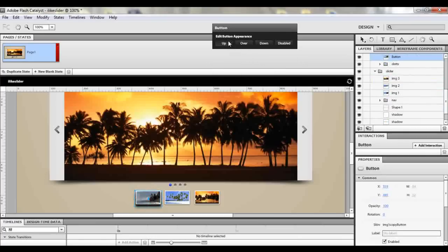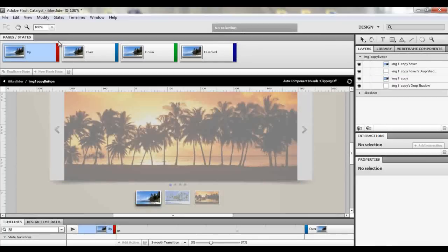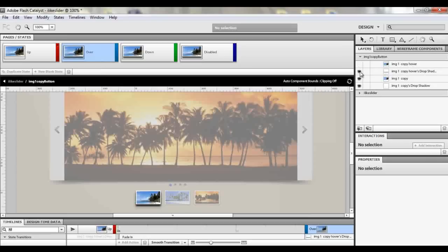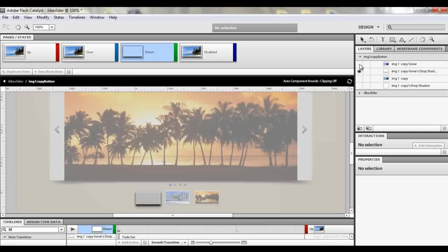Then click on the Up state. When the button is up, you want to remove the shadow, so click on it until you see the shadow effect is off — the only shadow you have is a small one. When you hover, you want the big shadow to come on. Then when you press Down, you can set all the shadows to go off so you just have the picture alone. Image one copy hover is a duplicate, so it doesn't matter what you do to it.